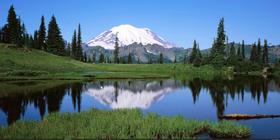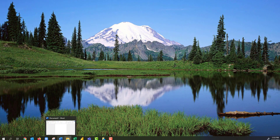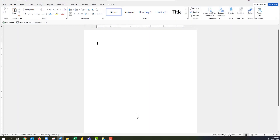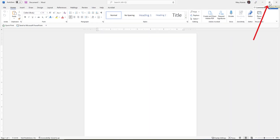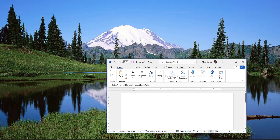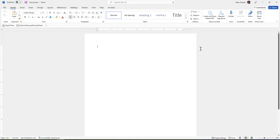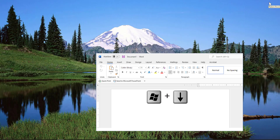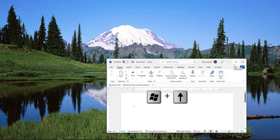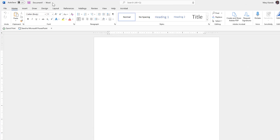If I want to display the Word window again, I just click on it in the taskbar. This is the Restore Down button — clicking it restores the window down. I can use the keyboard shortcut Windows+Up Arrow to maximize the window again. To restore down using the keyboard shortcut, it's Windows+Down Arrow; to maximize it's Windows+Up Arrow.